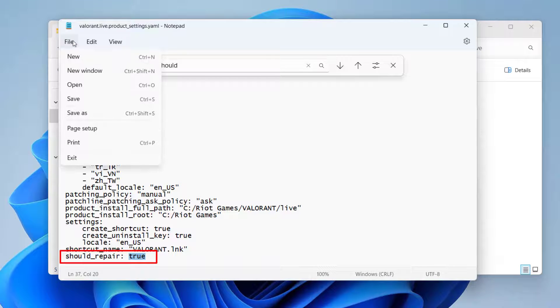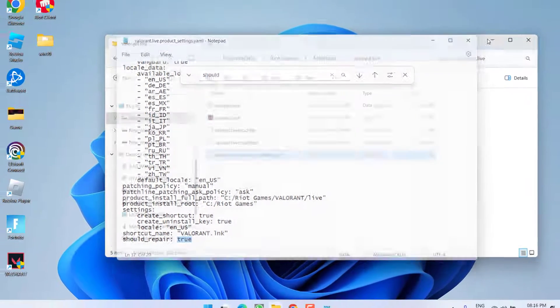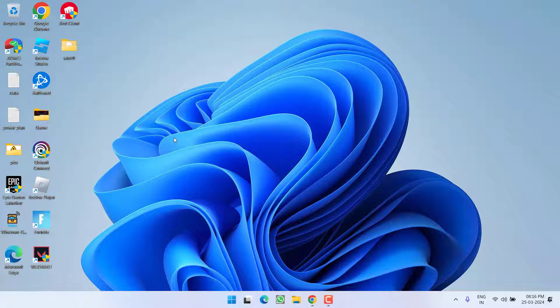Once you change the value, click File menu, choose Save, close it, restart your PC and relaunch the game to fix the VAL81 error.